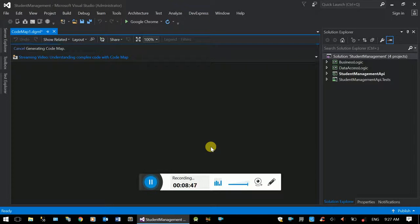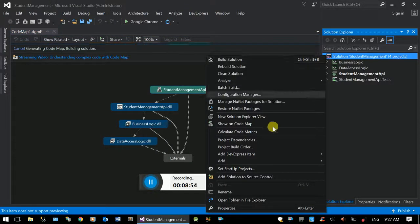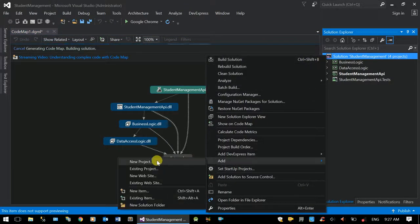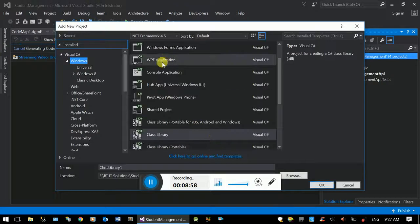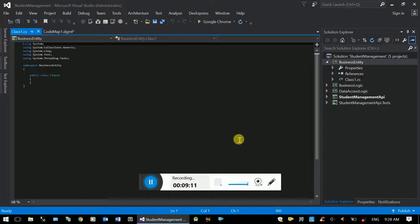You can use the business logic to communicate with the model class. If you want to add a new project, you can add an entity in the class library. The business entity is the same as the model. If it is the same, you can communicate with the student.